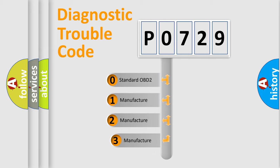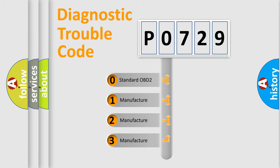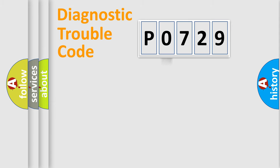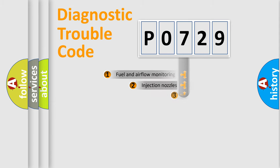If the second character is expressed as zero, it is a standardized error. In the case of numbers 1, 2, or 3, it is a manufacturer-specific expression of the car-specific error.